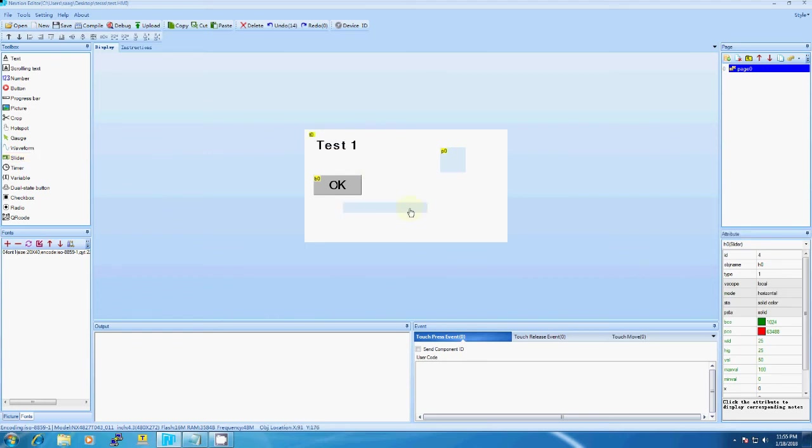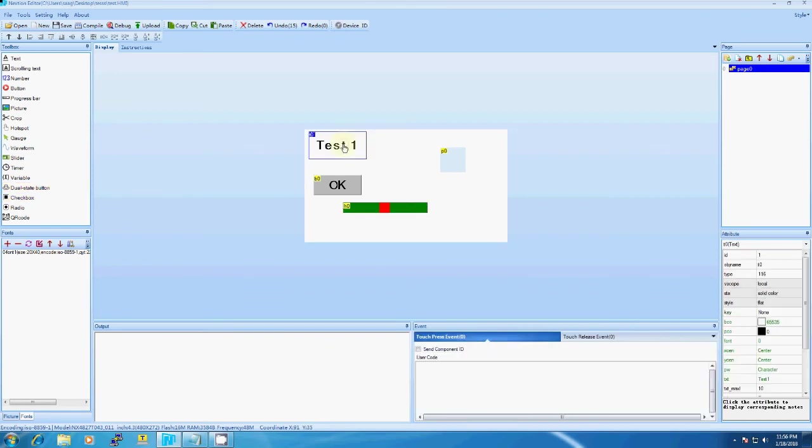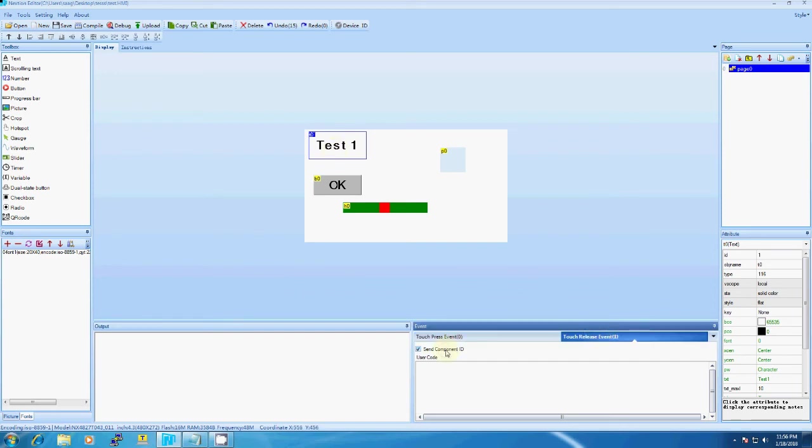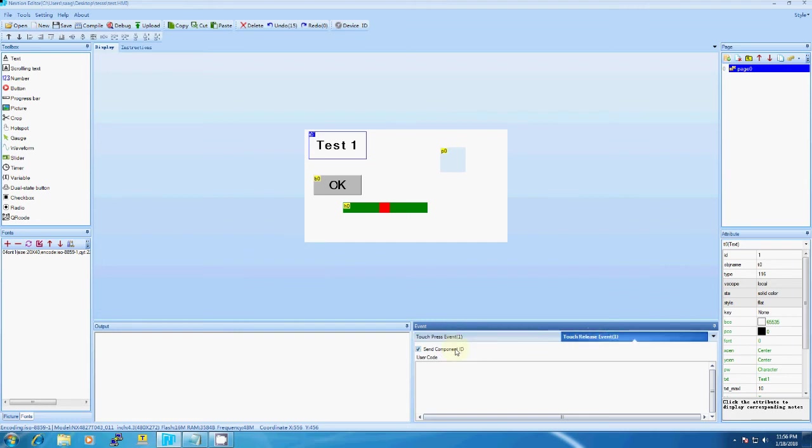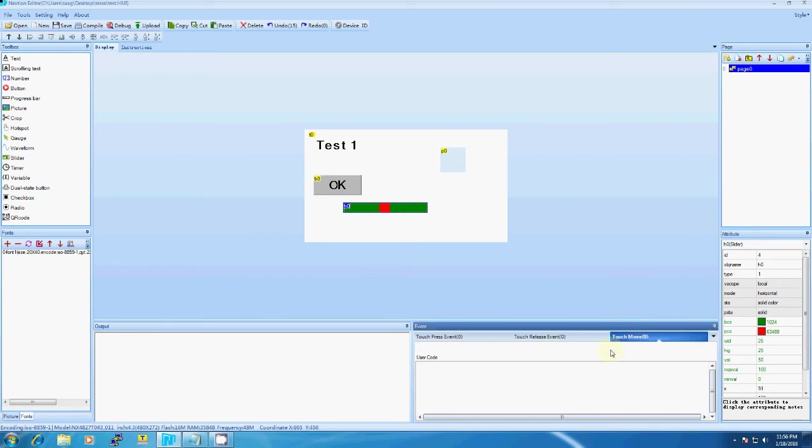If we are connecting any microcontroller like 8051, PIC, or Arduino, then you have to select it here. To send the event, we have to click here. If you select 'press', you will get the event on press, and if you select 'release', you will get the event on release. Same for buttons. For sliders, you will get one more tab.